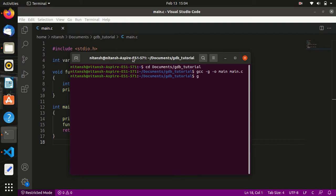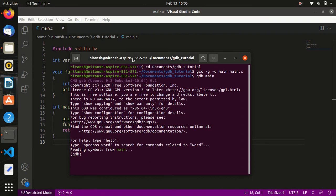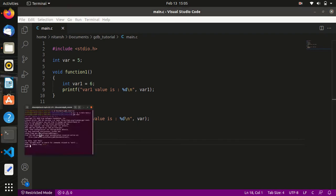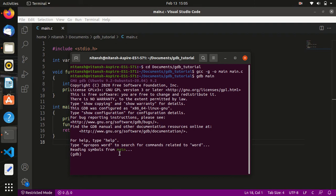Now to enter into GDB we type 'gdb' and the name of the executable file, which is 'main'. The first thing I will do is set a breakpoint at line number 15. To set a breakpoint in GDB we use the command 'b' followed by the line number, which is 15. As you can see, breakpoint 1 is set at file main.c, line 15.